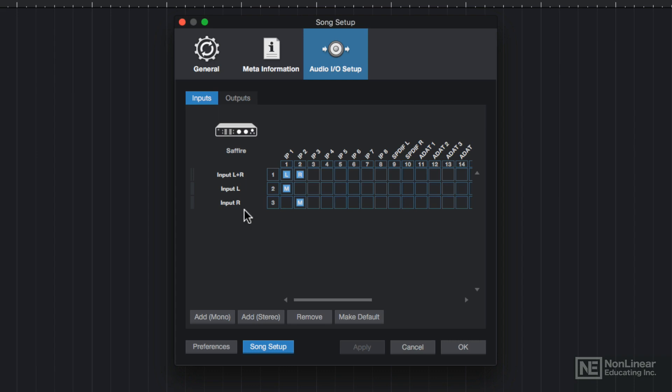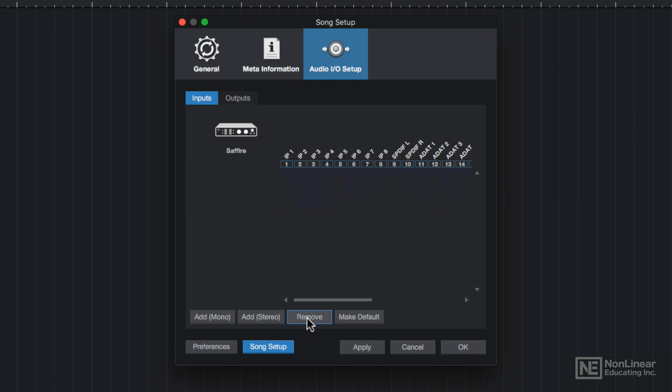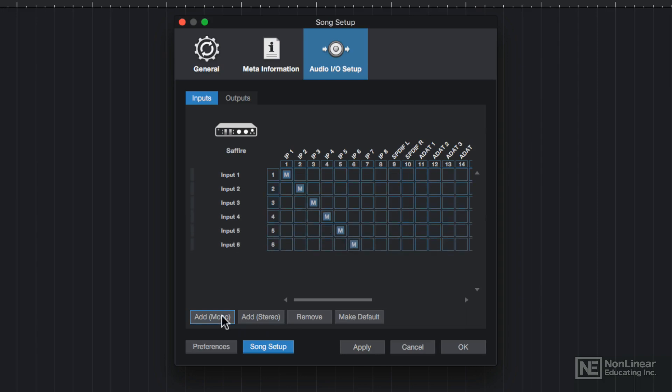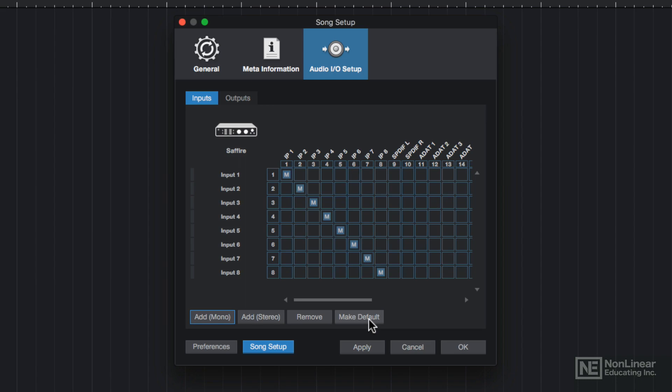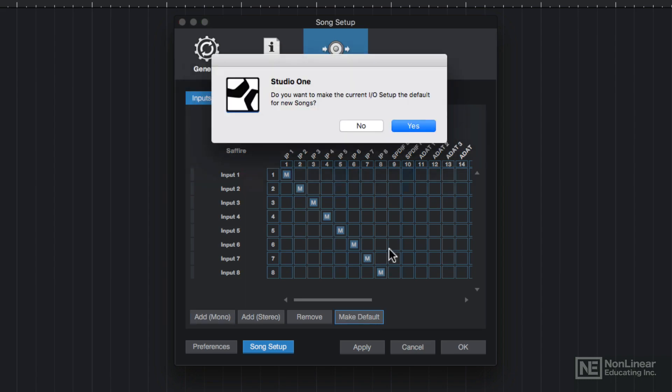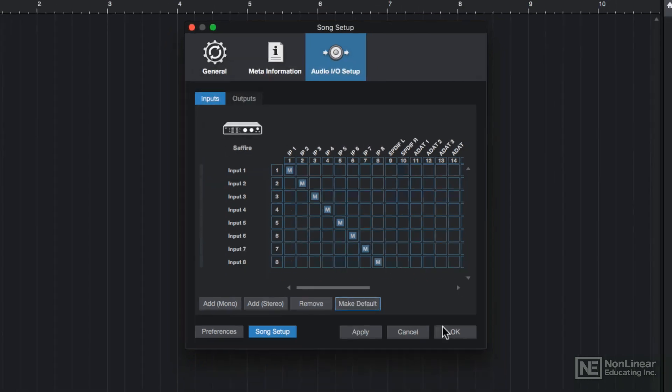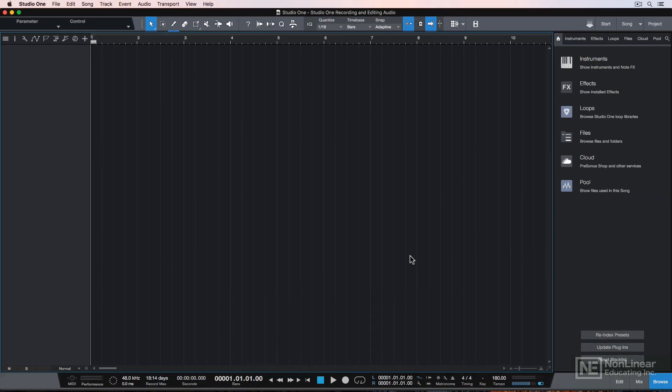So I'll select and then delete the 3 that are currently here, and then create 8 mono inputs by clicking the Add Mono button 8 times. You can also make this setting the default setting for all future songs by clicking here. Then I'll click OK to confirm.